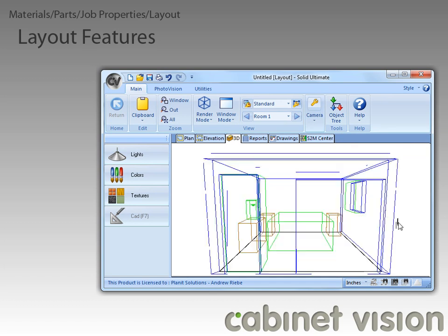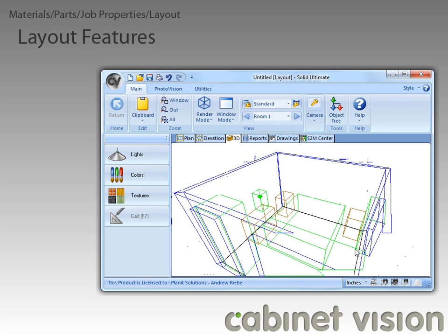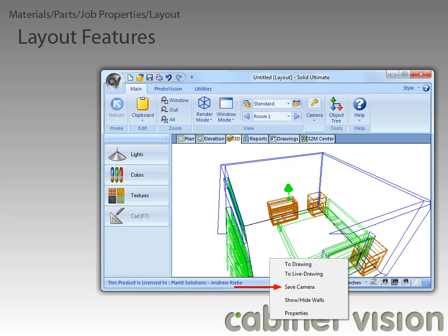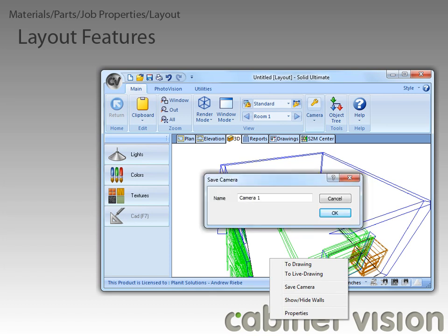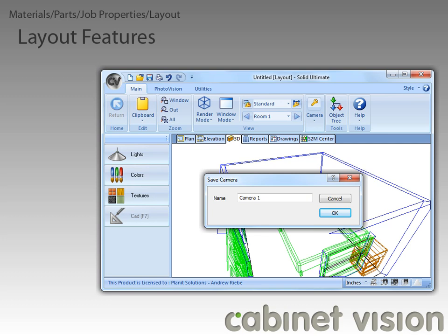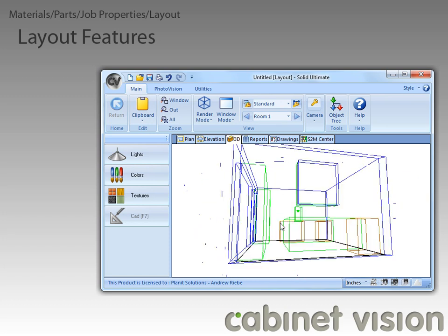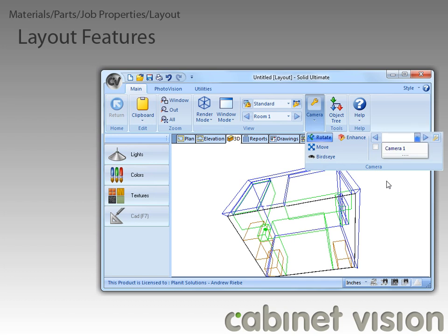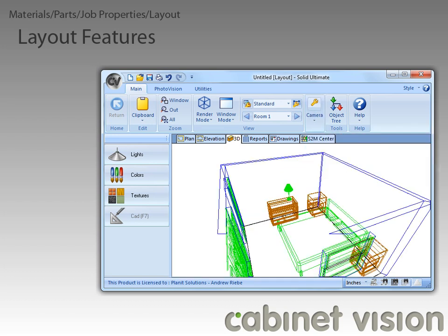We can right click in the workspace and find the save camera menu option. Clicking on this shows the save camera dialog. We can rename this camera view to anything we want, as long as it's no more than 15 characters long, then click OK. After moving the camera to a different angle, we can open the camera group and select camera 1 from the drop down, and it snaps back to the saved camera angle.